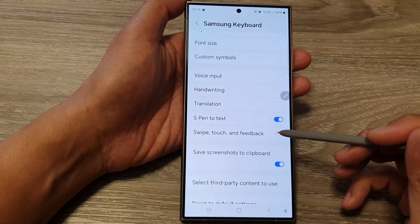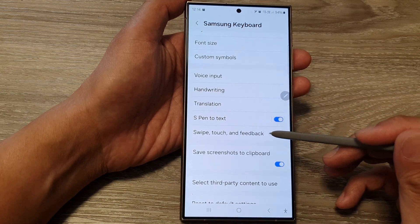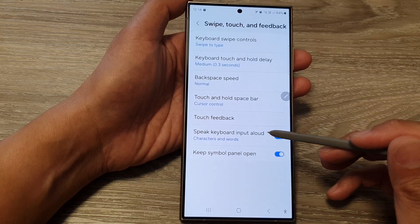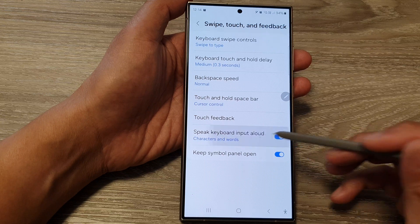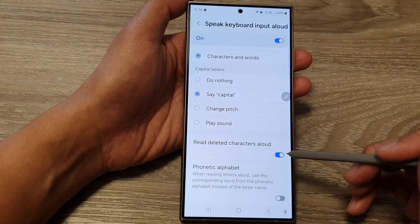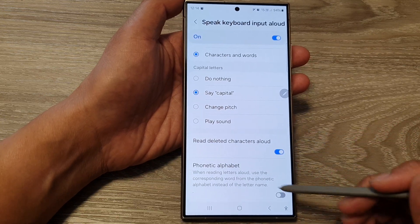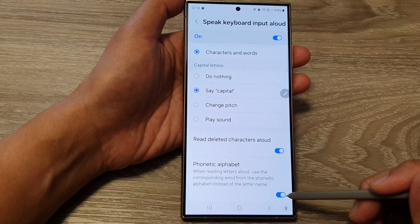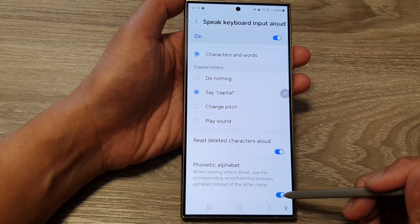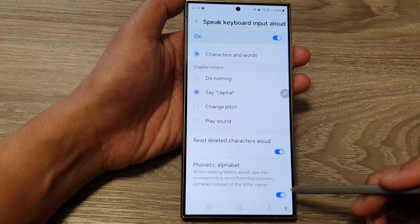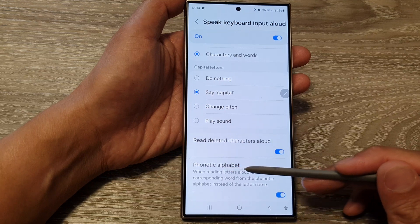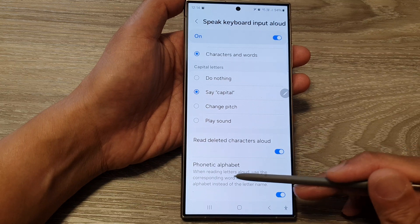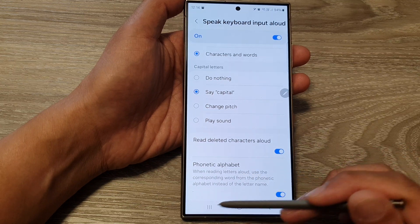Tap on swipe, touch and feedback, then tap on speak keyboard input aloud, and scroll down to the bottom. On the last option, tap on phonetic alphabet and tap the toggle button to switch it on or turn it off. When reading letters aloud, it will use the corresponding word from the phonetic alphabet instead of the letter name.